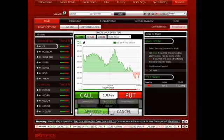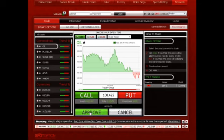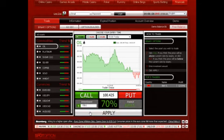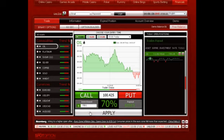Click Apply. Now view your open position. Here you can review the asset you've chosen, the expiry time, your investment amount, and entry rate.